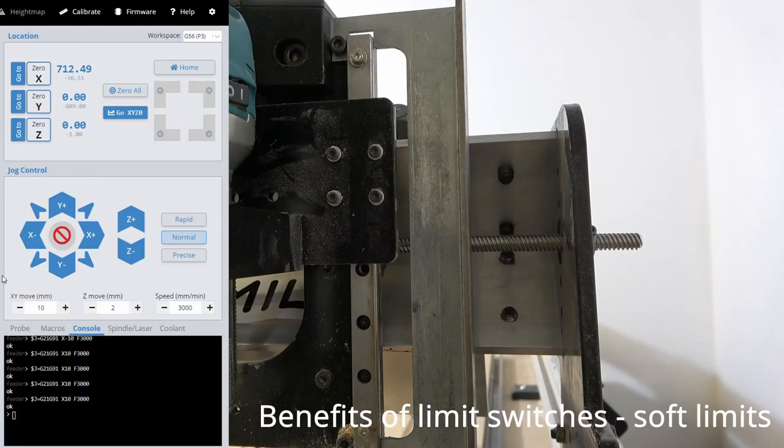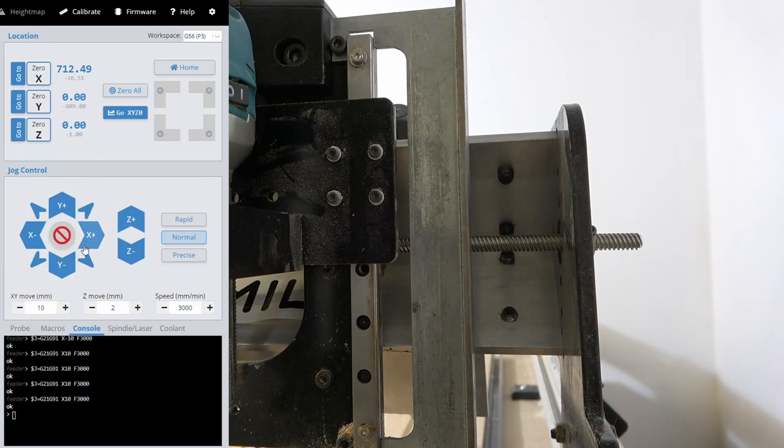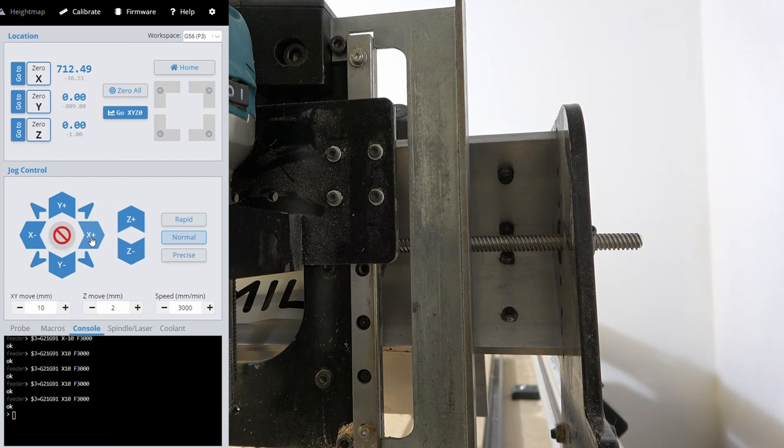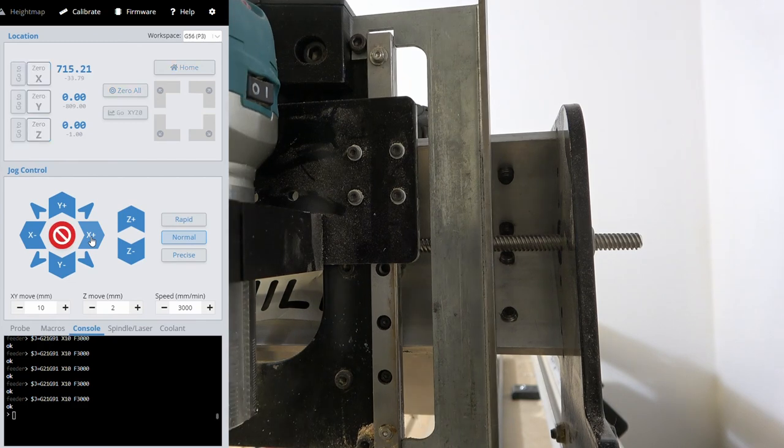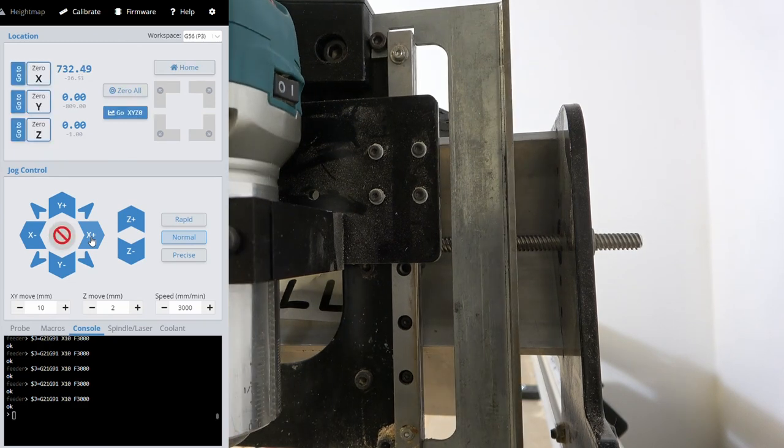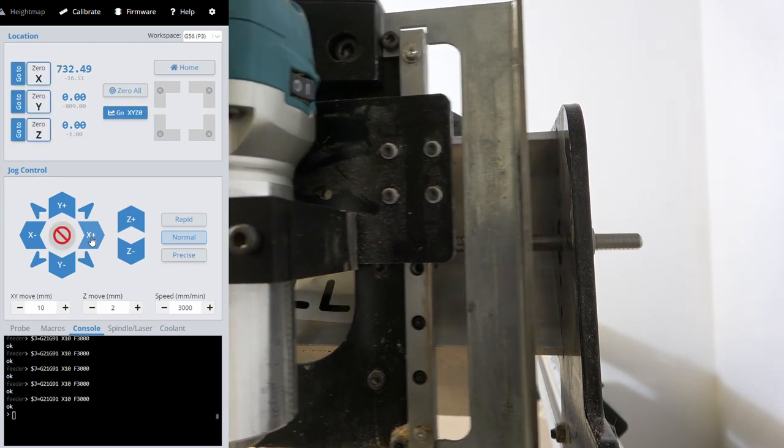Soft limits do the same, but prevent movements beyond a certain range in software based on where the machine was homed. Here we can see a soft limit was hit, returning an error.